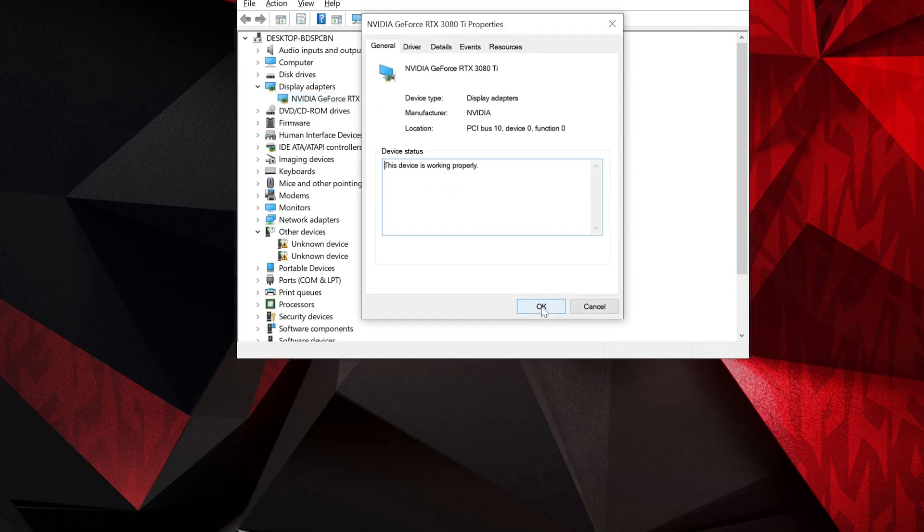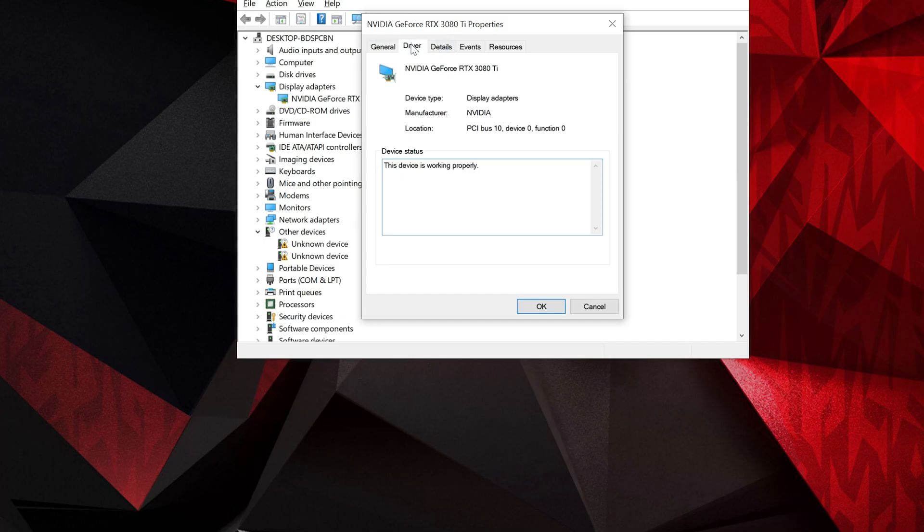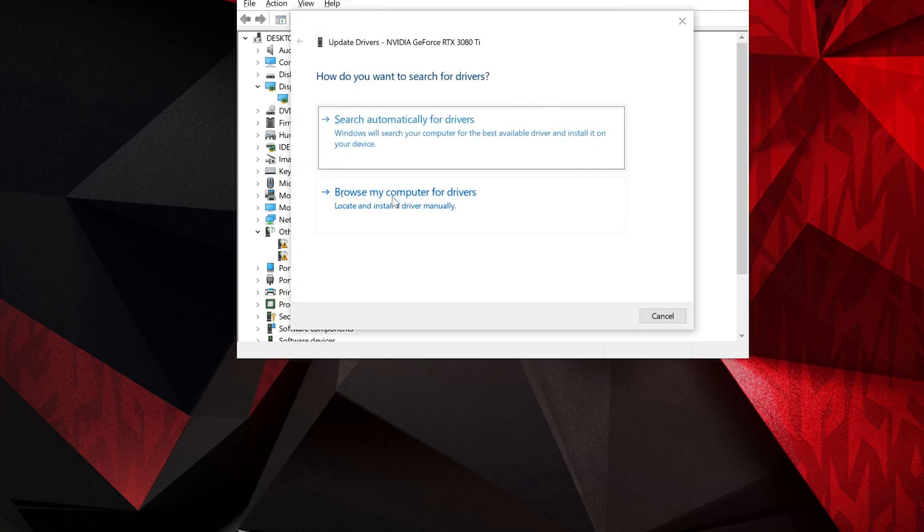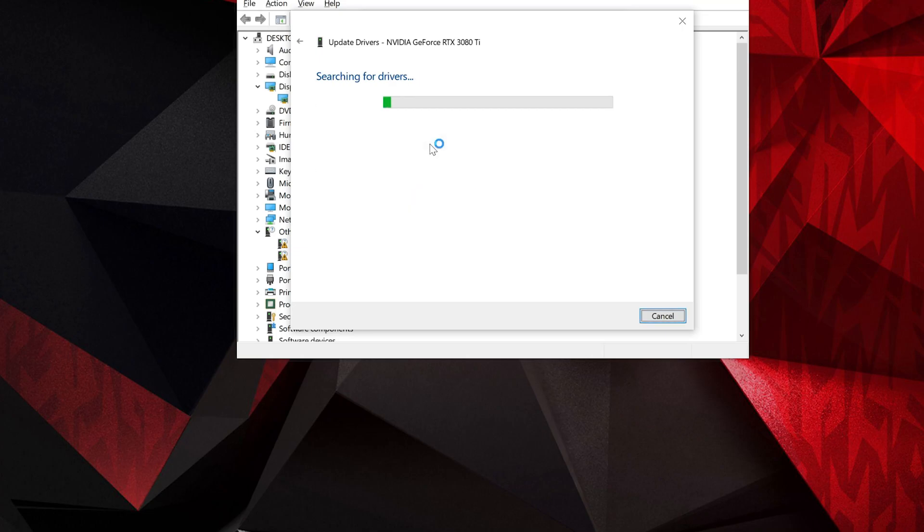Go to the Driver tab. Click on Update Driver. Click on Search Automatically for Driver Software. Wait for the update to be installed.